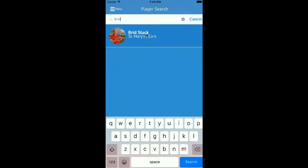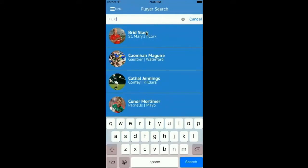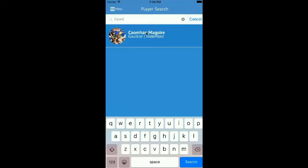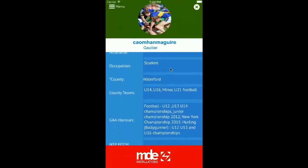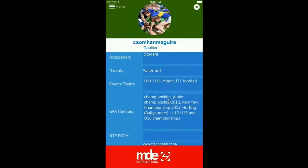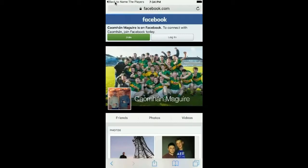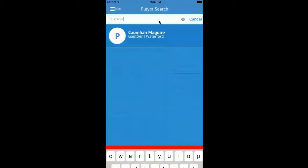Going back into the player search, users can type in the name of their favourite player into the search bar at the top. Another player we have searched for as an example is Kayvon Maguire from the mighty Galtier club in County Waterford. As we scroll down Kayvon's profile we can see his overflowing GAA honours list and a link to his Facebook account. A fine GAA man.